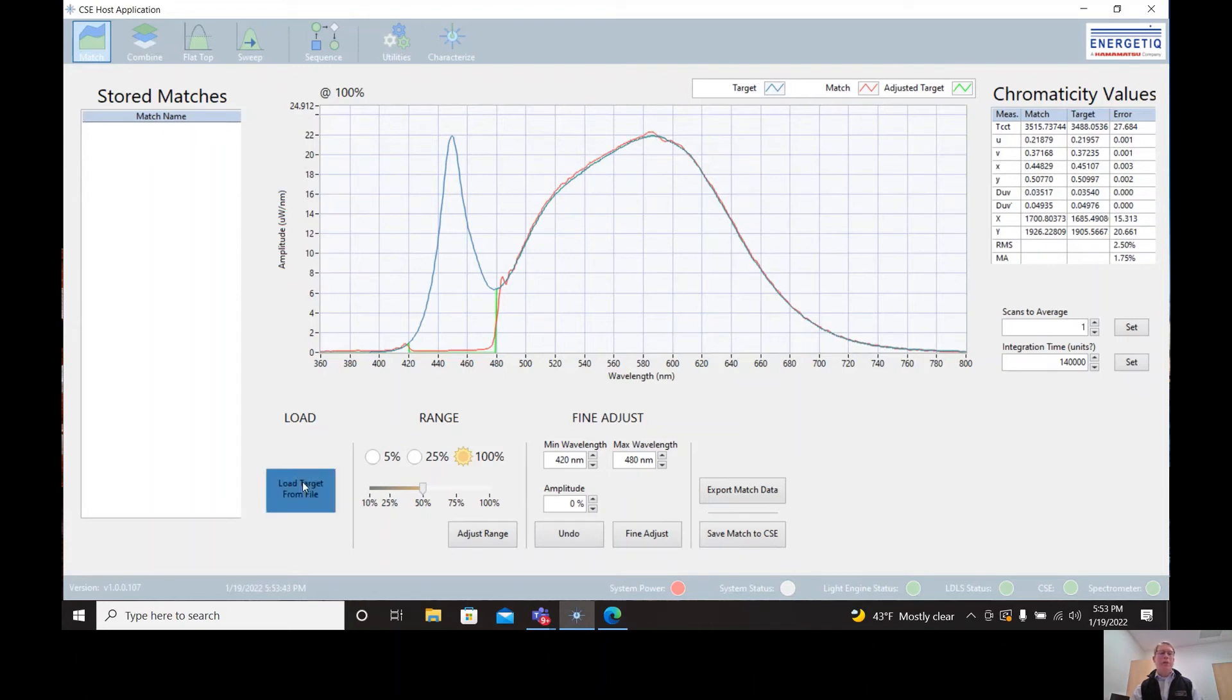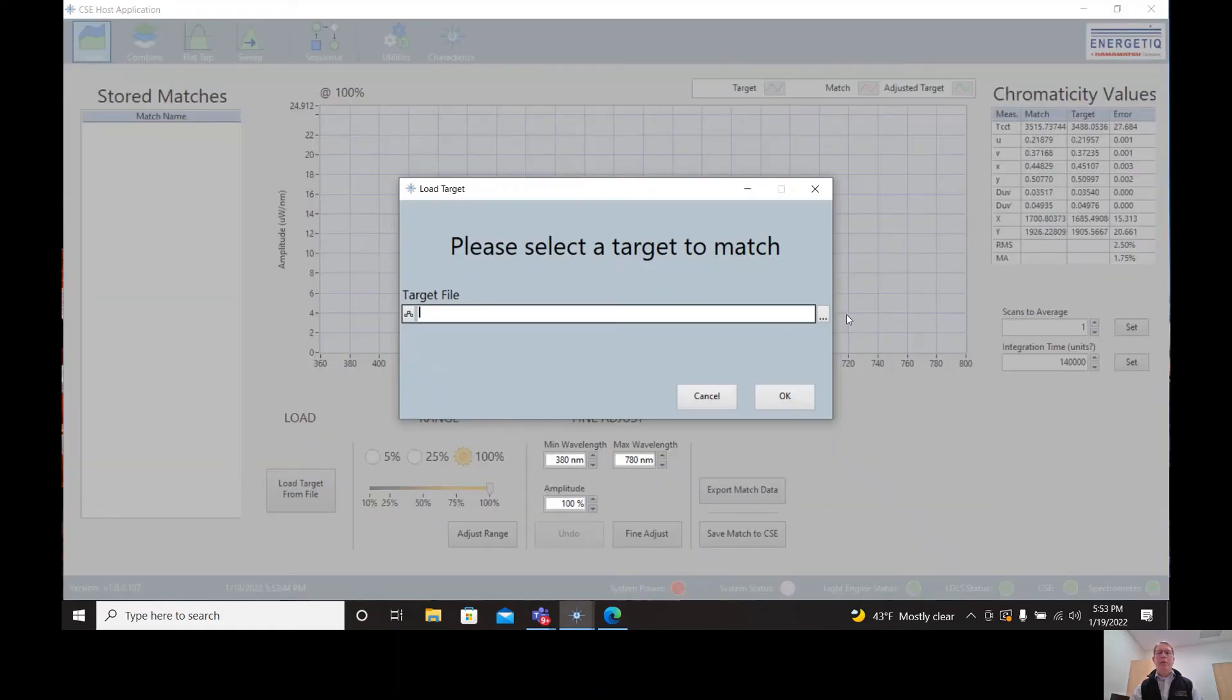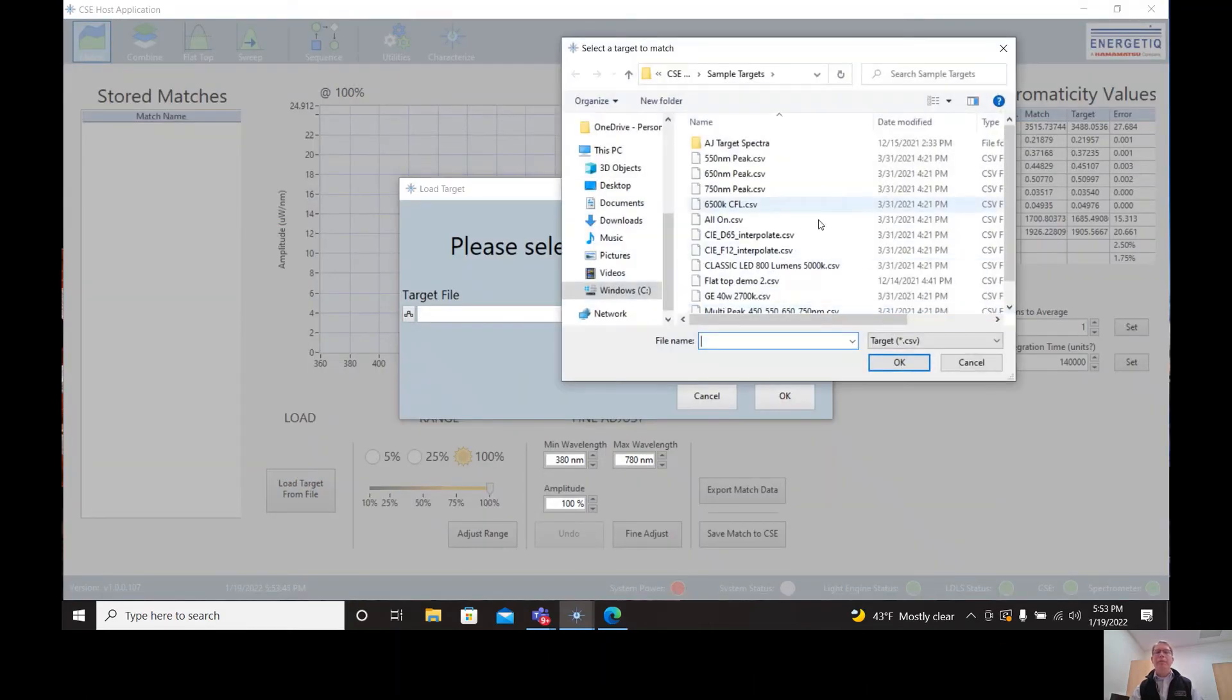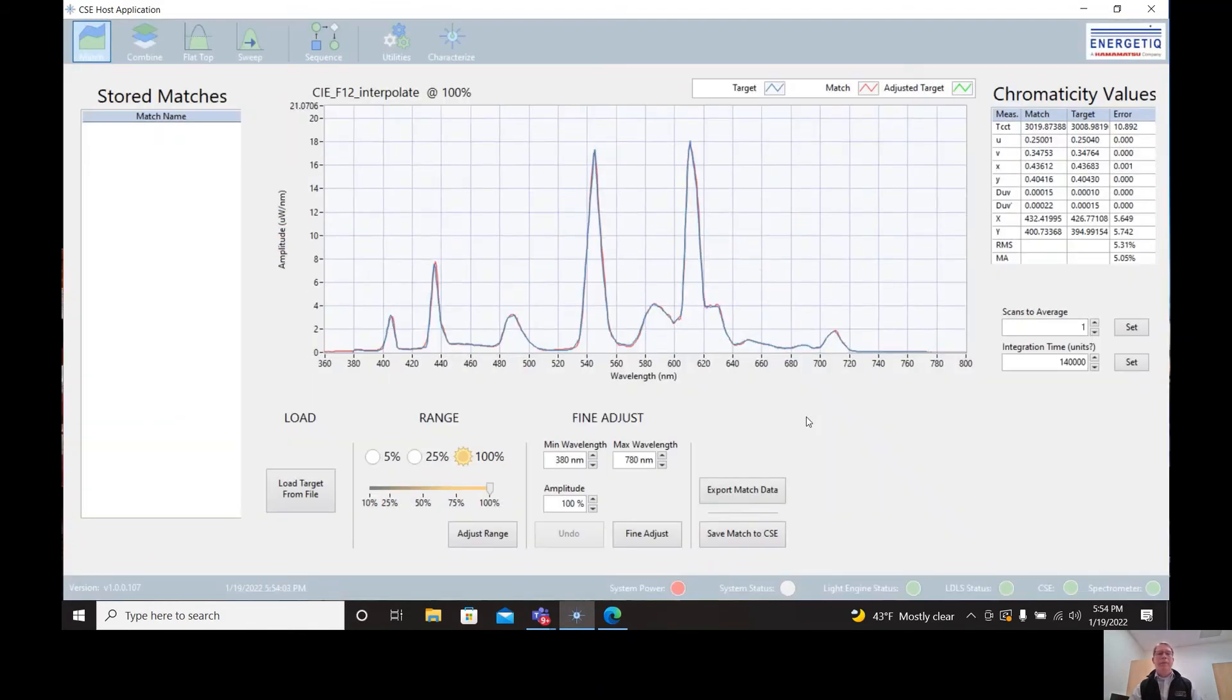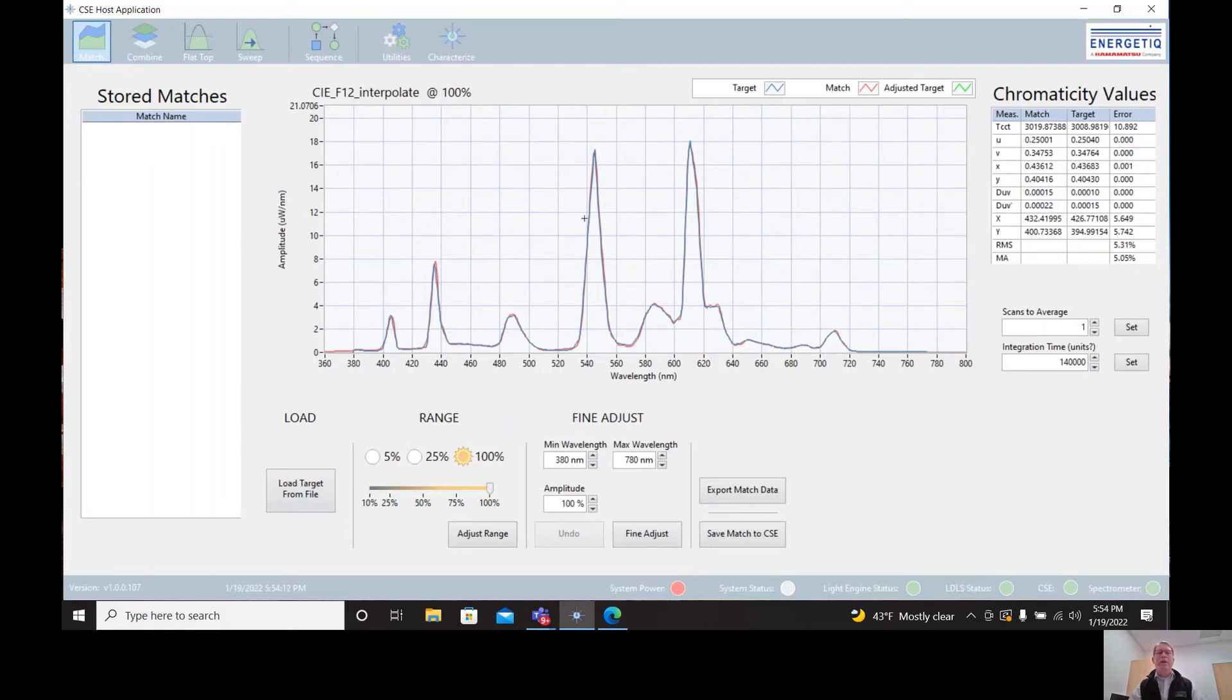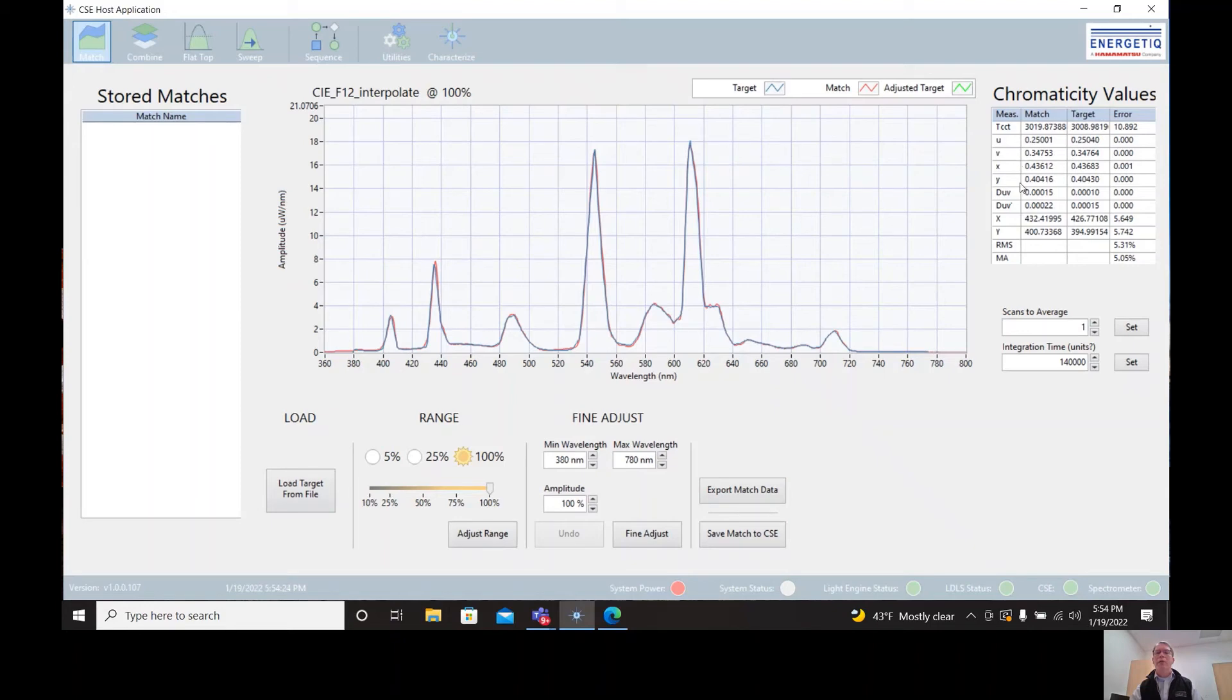Let's try another match. I'm going to my list here. I'm going to choose a fluorescent source. So these files are either files that we generated internally using a spectrometer or they are some kind of standard from a specific organization. In this case, a CIE F12. So here we see the match again. And we see the narrow peaks that are characteristic of a fluorescent source. And you can see that the CSE is able to match those narrow peaks very accurately. So this is important if we're trying to emulate a fluorescent source with high fidelity. We can again see our measures over here in terms of color temperature and color coordinates and RMS error.